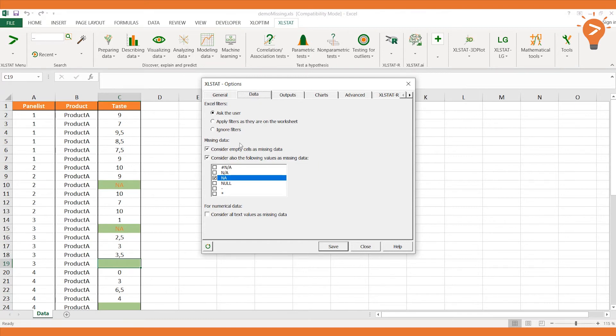Let's activate this option here, as we want empty cells to be taken into account as missing data.